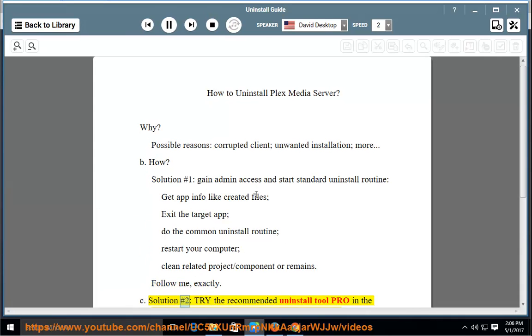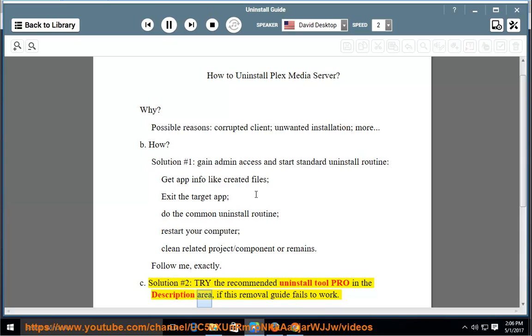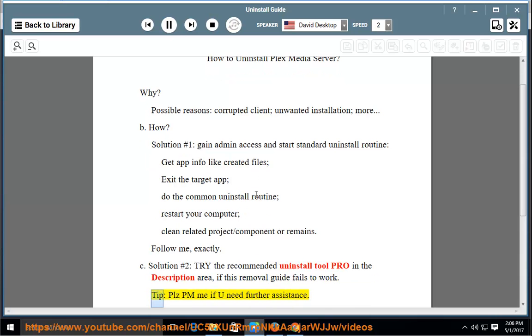Solution number 2: Try the recommended Uninstall Tool Pro in the description area if this removal guide fails to work. Tip: Please PM me if you need further assistance.